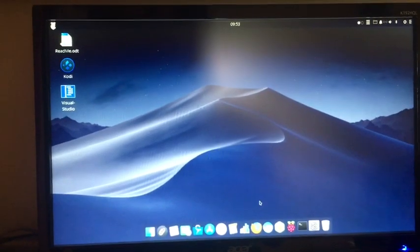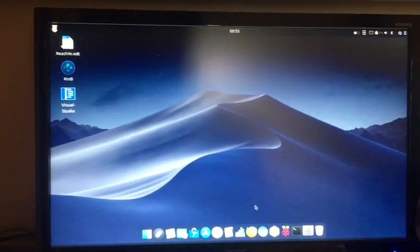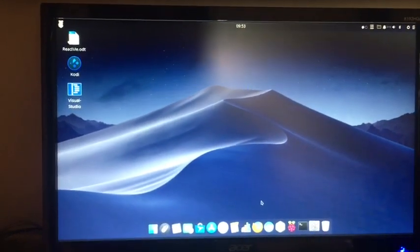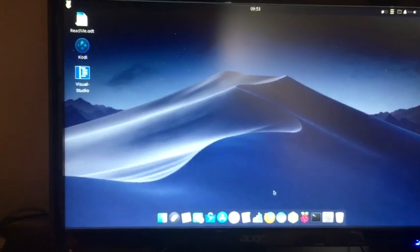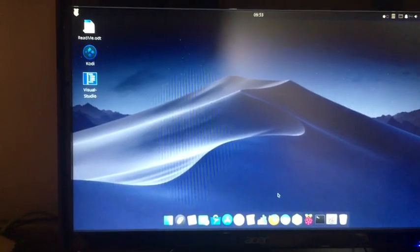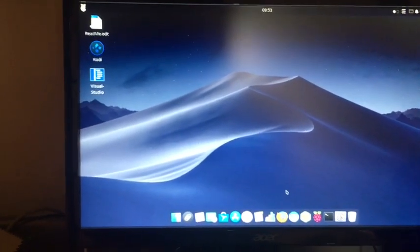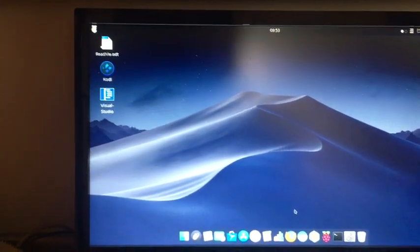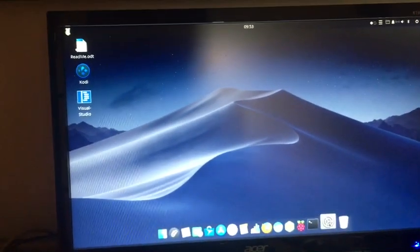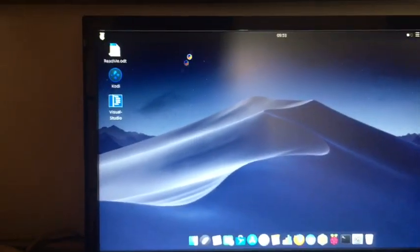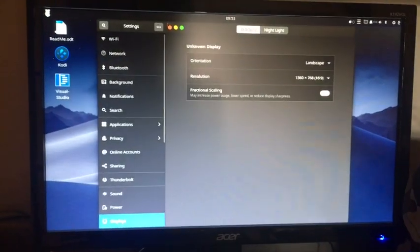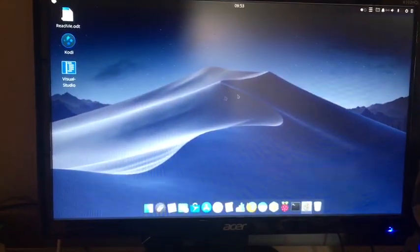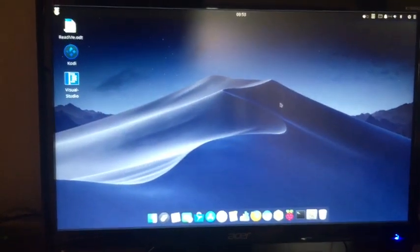So if you guys have any questions or anything, please tell me in the comments or you can tell me on Discord. Yeah, so I hope you like Apple Pi OS version 1.3. Please like and subscribe to my video. Thank you.